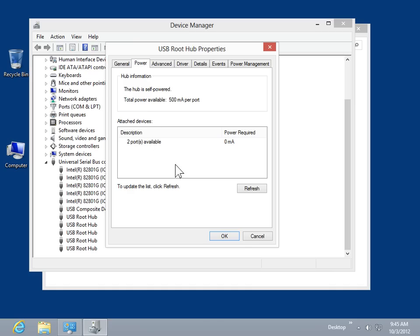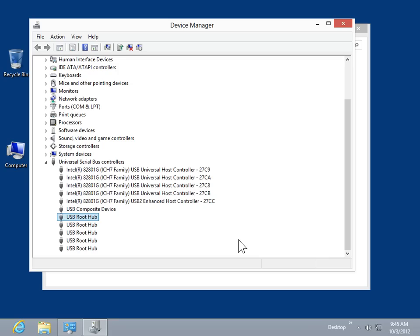Click OK. This is the process to view power allocations for USB hubs.